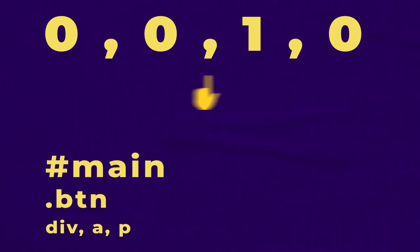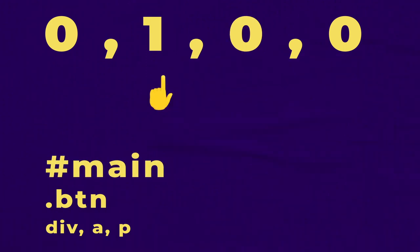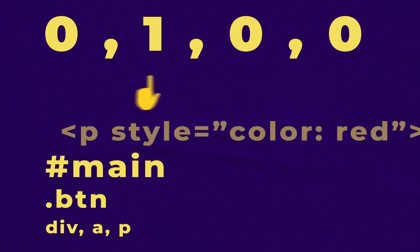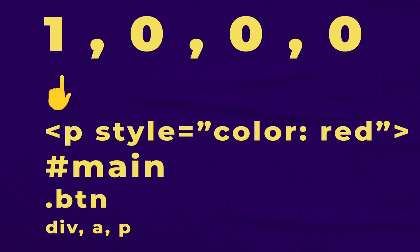Following that, we have ID selectors, and sitting right at the top of our specificity groupings, we have inline styles.